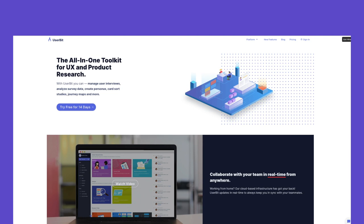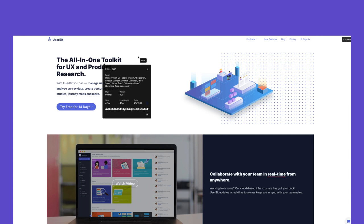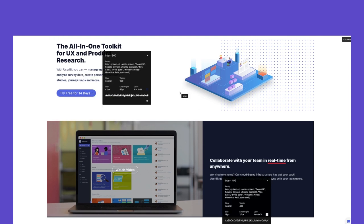Another example, which incidentally is a product that we proudly partner with to give our students an exclusive discount to, is Userbit. And if we analyze their fonts and typography, you'll see that they use Inter, which is another Google typeface designed by Rasmus Anderson. This is a sans serif font — that's the type family. Inter Black is the heading and Inter Regular is the subheadings. The typographic treatment is 42 pixels for the heading and 46 for the line height.